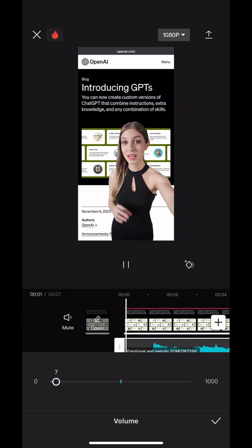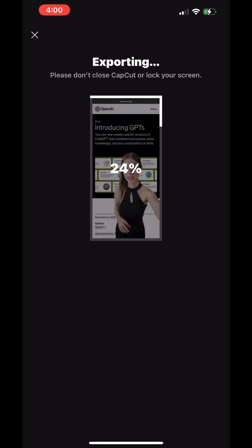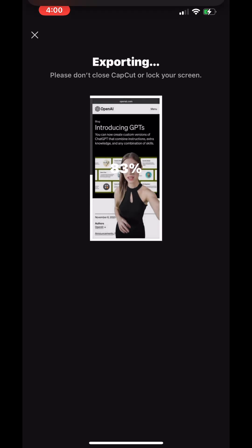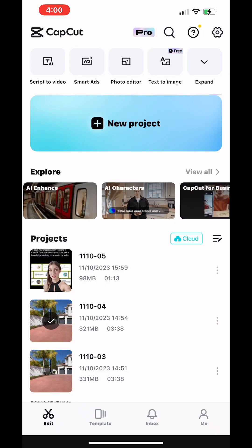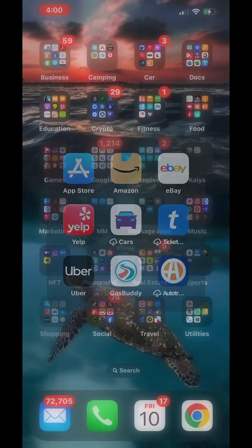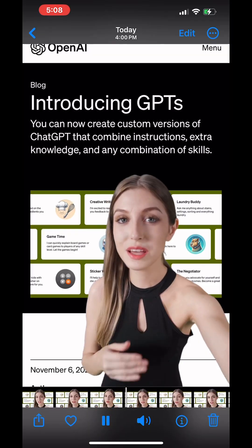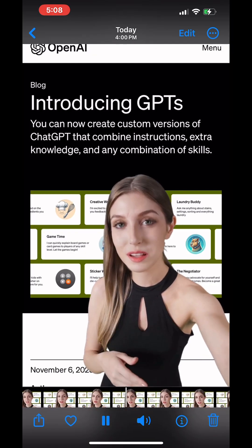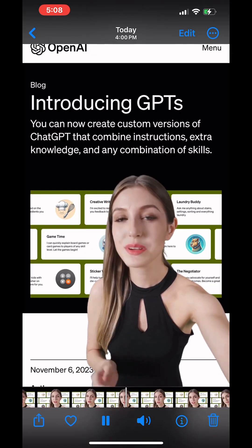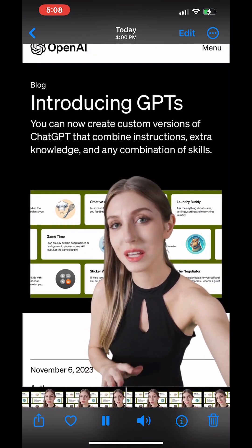From there, you can choose to add an audio track on the bottom and an outro, and then go ahead and export it. Once it's exported on your phone, you can go and check it, make sure it looks good, and upload it to all your social media platforms.